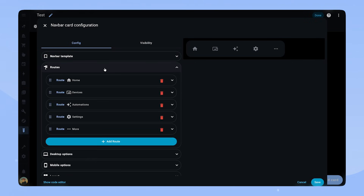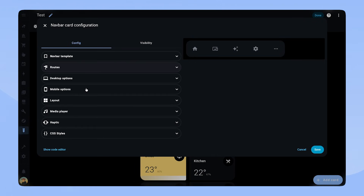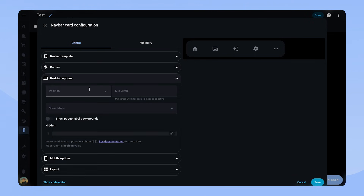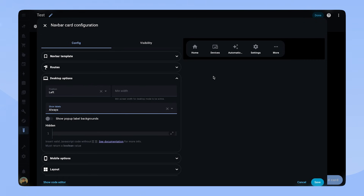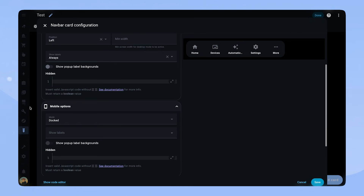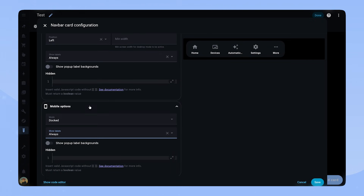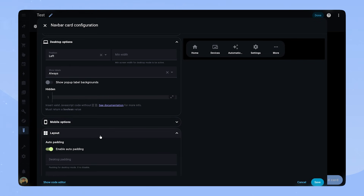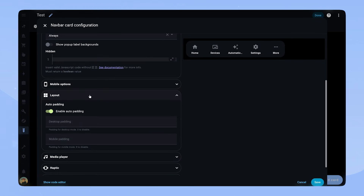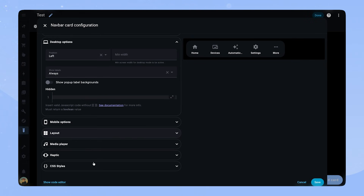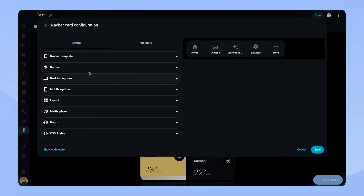Let's set up the card and check out how everything works. The first thing is the routes — we'll come back to this later. I usually put the NavbarCard on the left for desktop, but I've seen some dashboards that use it in the middle, which also looks very nice. I set show labels to always, as I really like how it looks with the labels. I do the same for mobile options. The mode we can leave as docked, but you can also use a floating NavbarCard. For layout options, we enable the auto padding option.